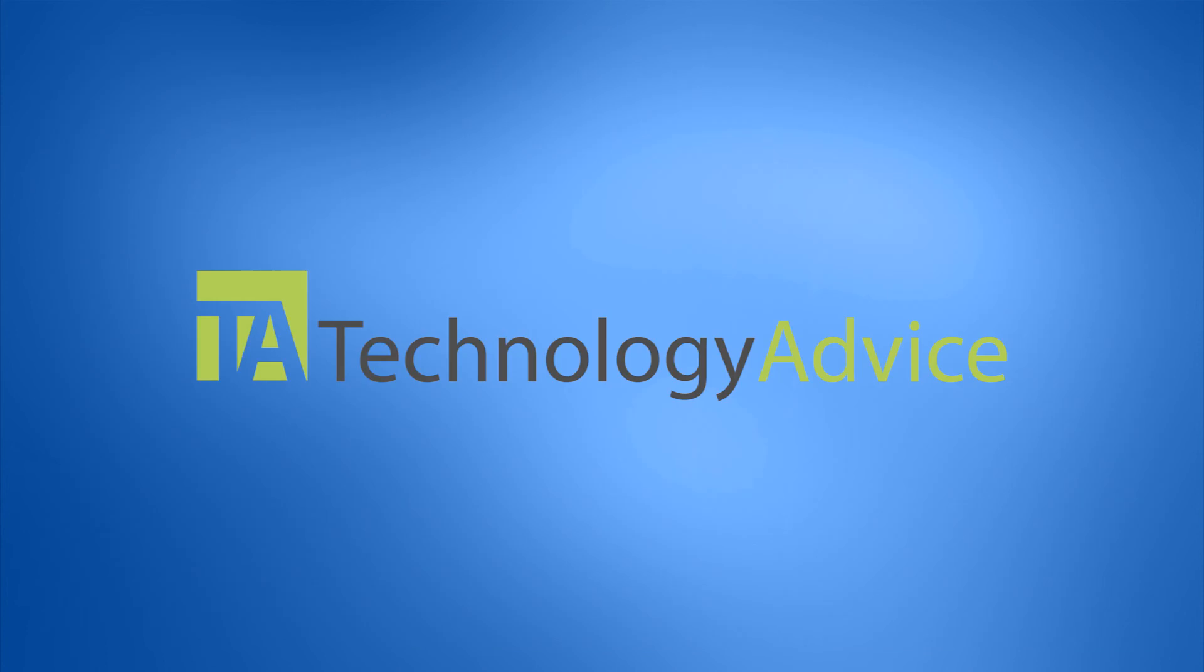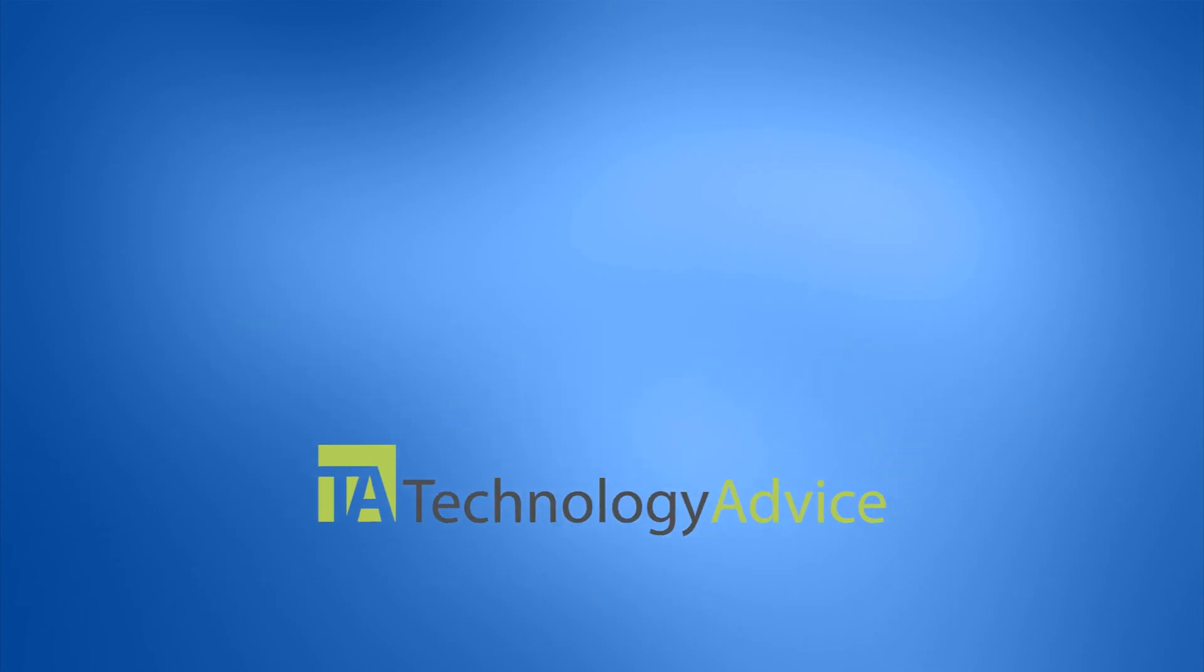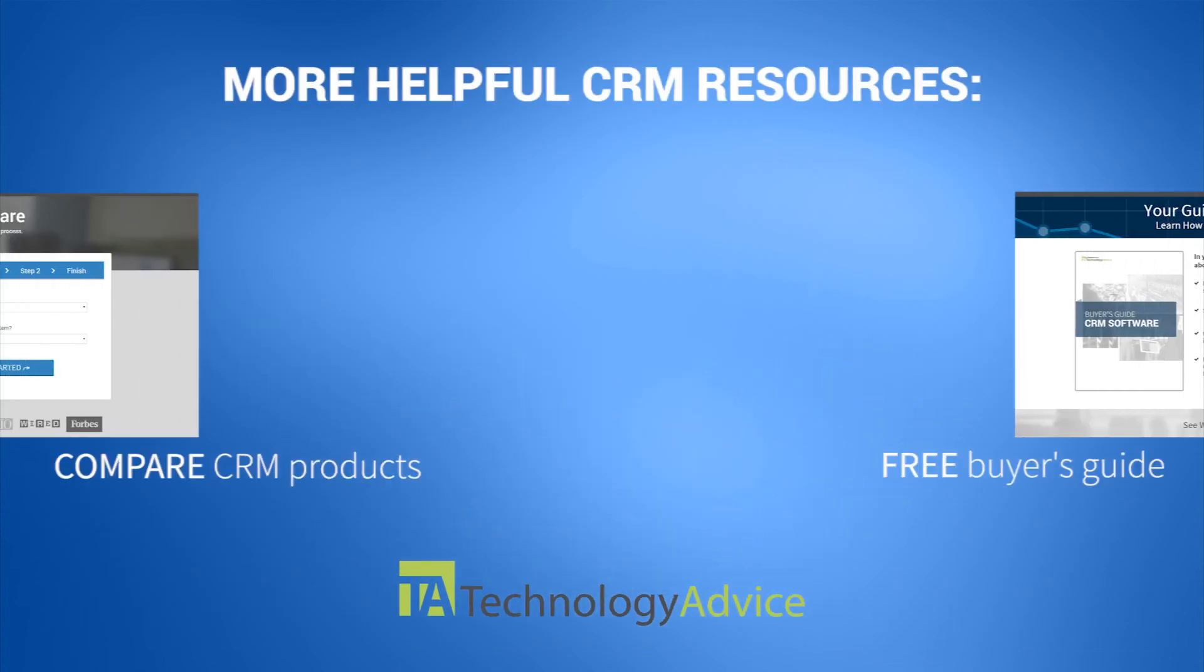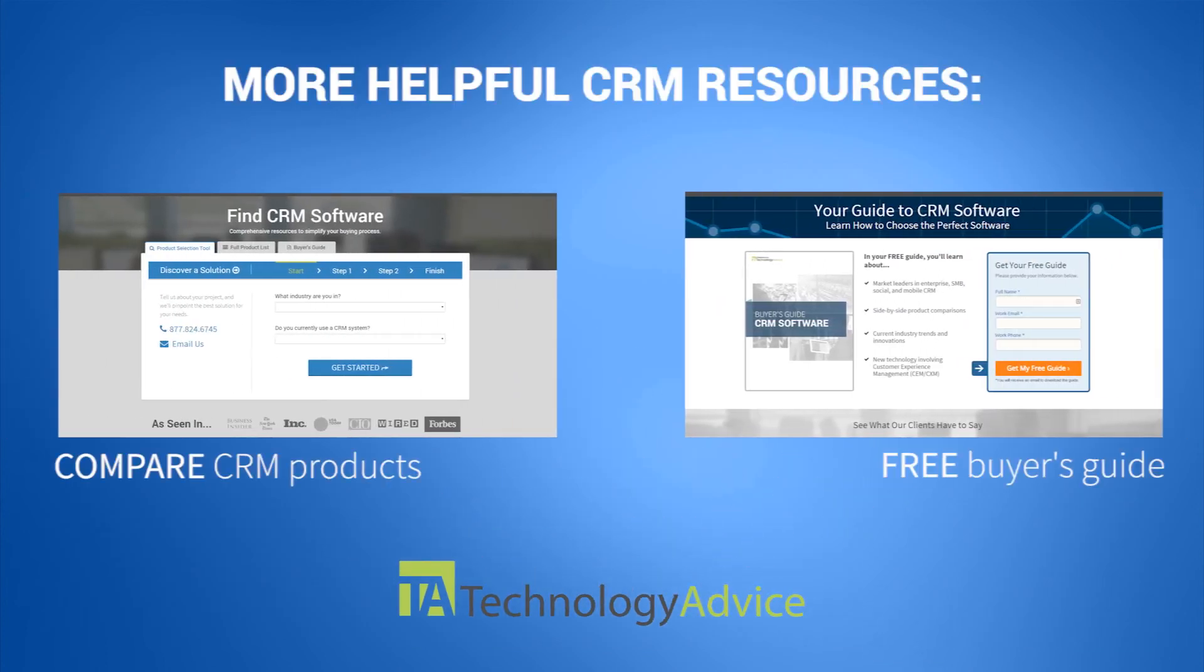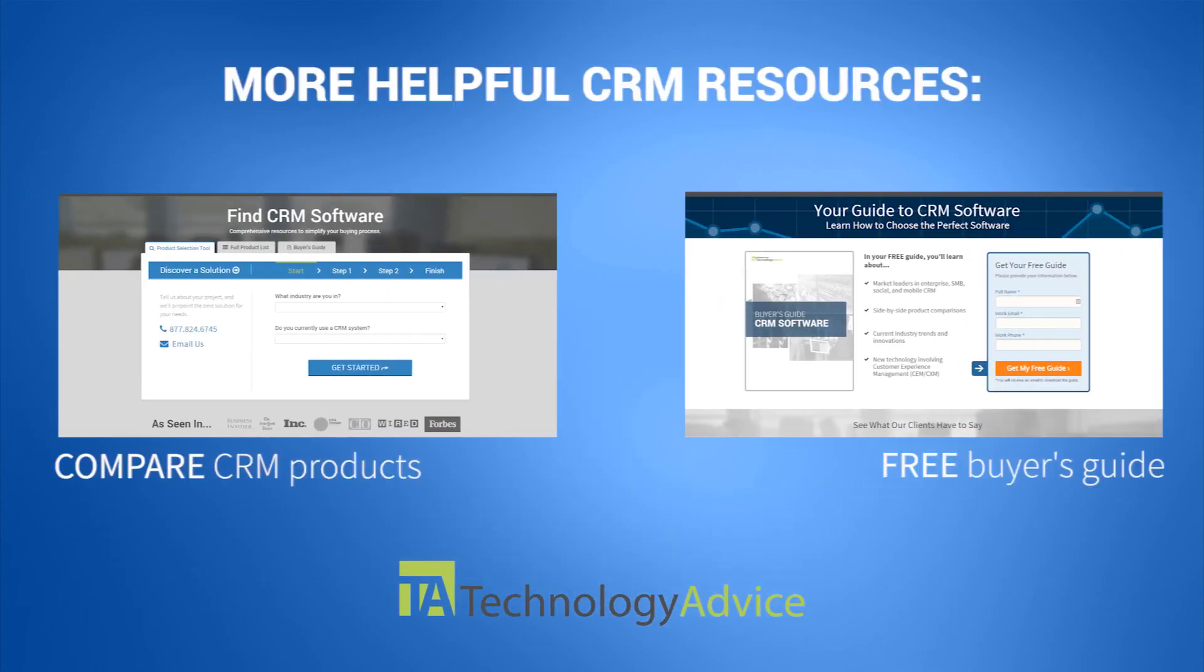To find out more about Workbooks or other customer relationship management software, check out our website where we can help you find technology that fits the needs of your work. Thanks for watching!